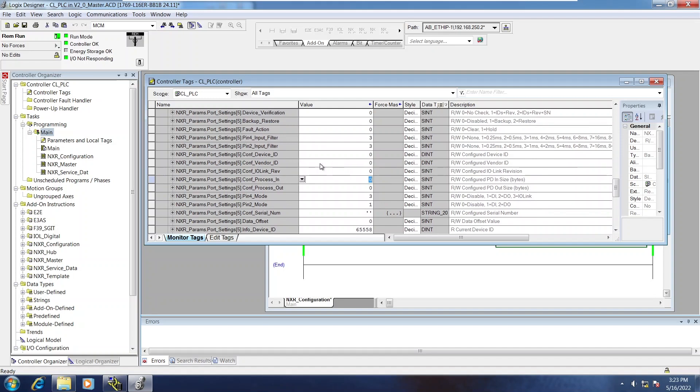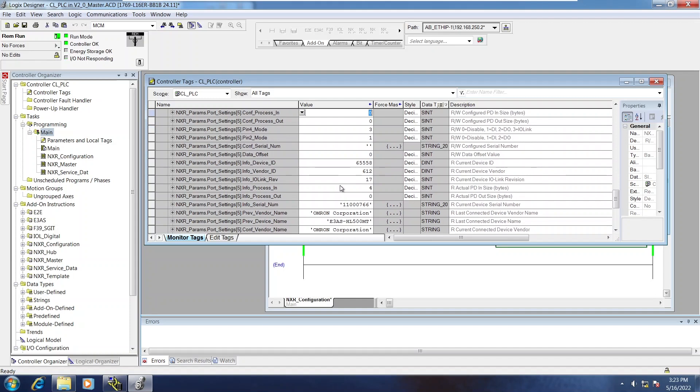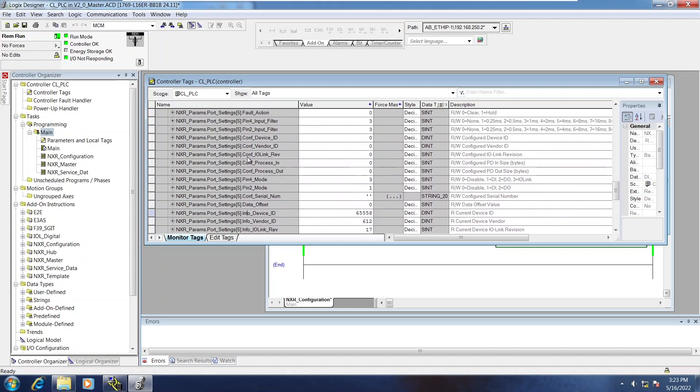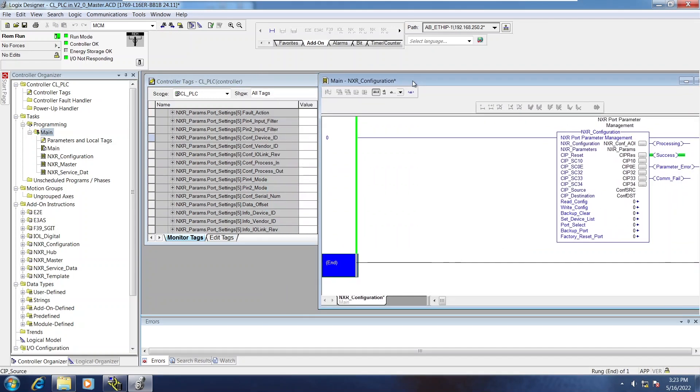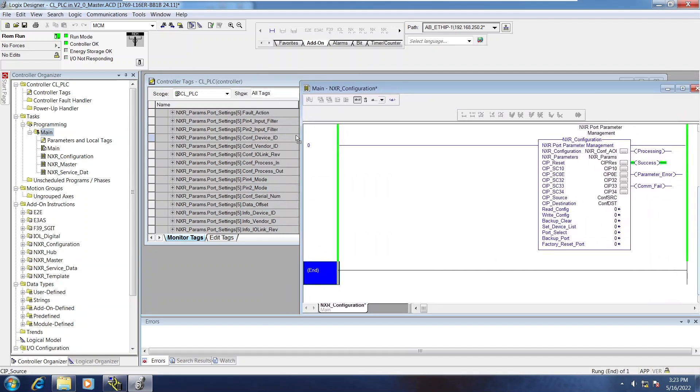So option A would be to manually essentially cut and paste everything from the info variables to the configured variables. But what set device list does is take care of that for you, essentially.